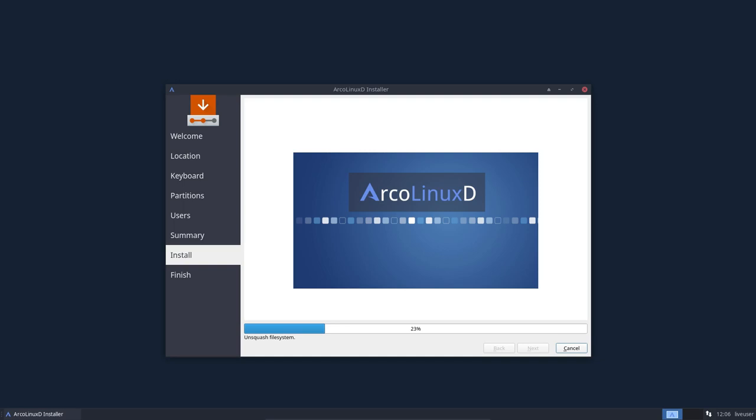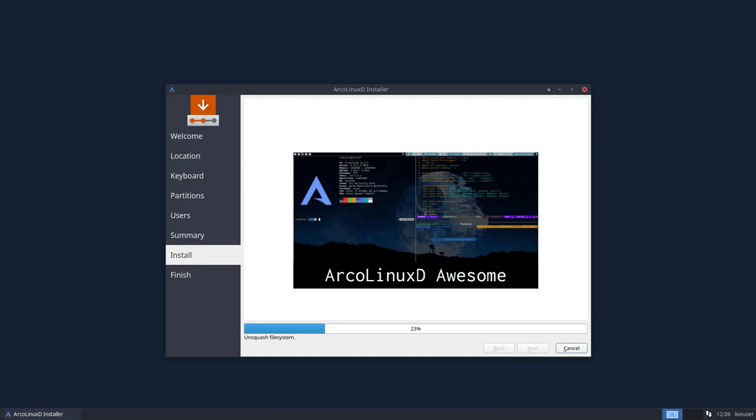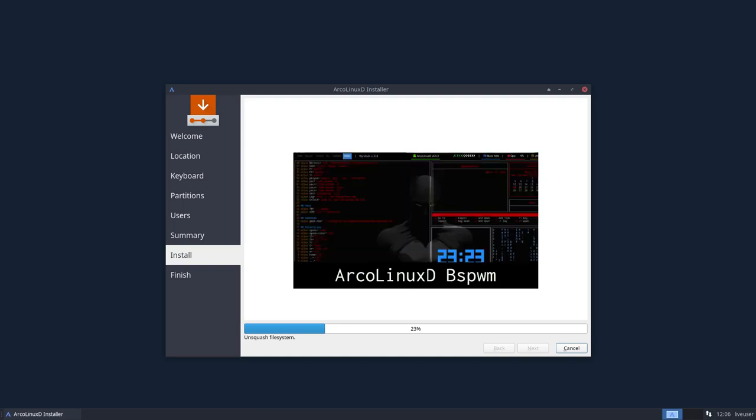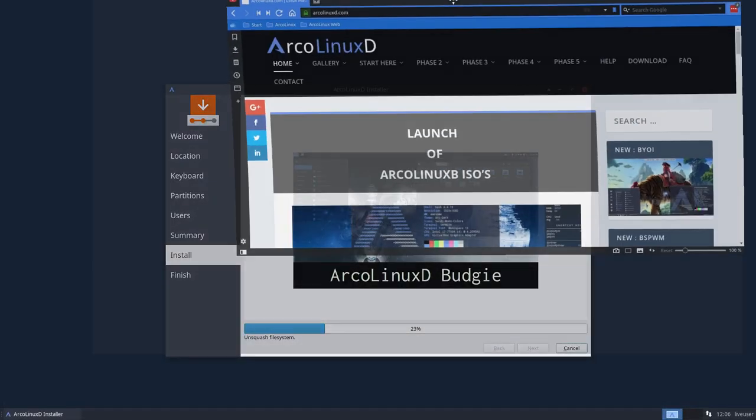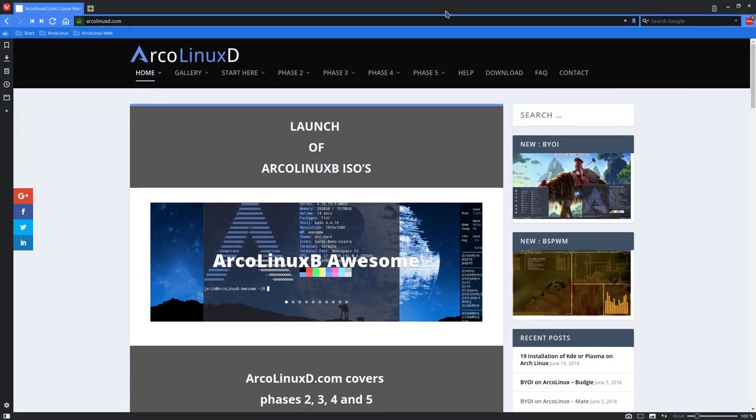So the ArcoLinuxD, I can only recommend that, let me open the website. That you go and check out the ArcoLinuxD website.